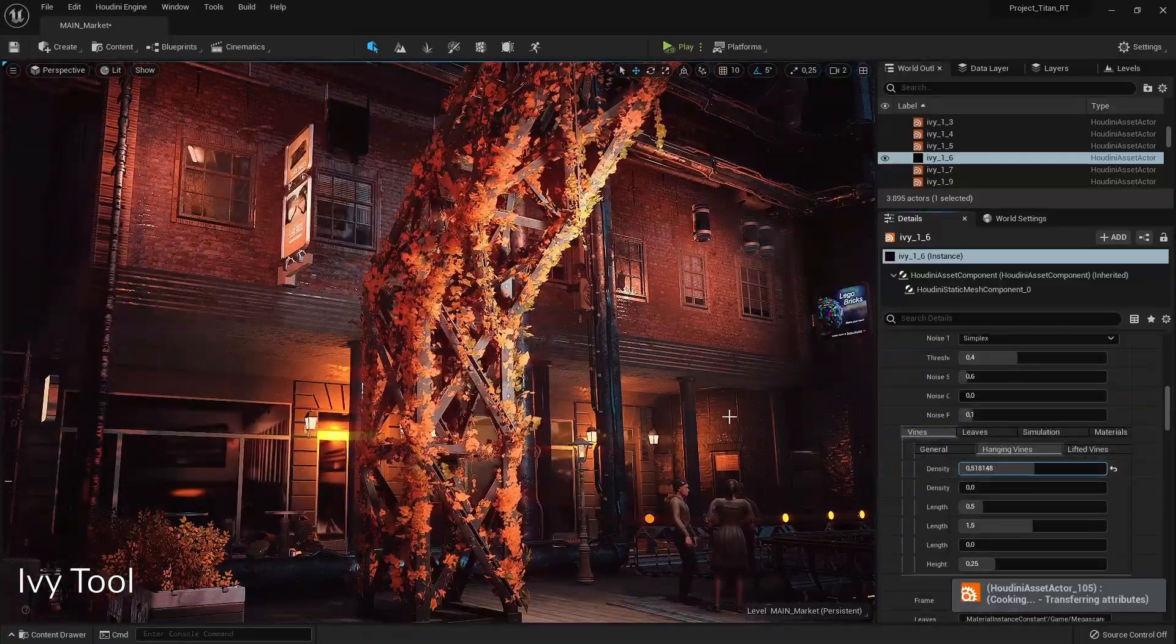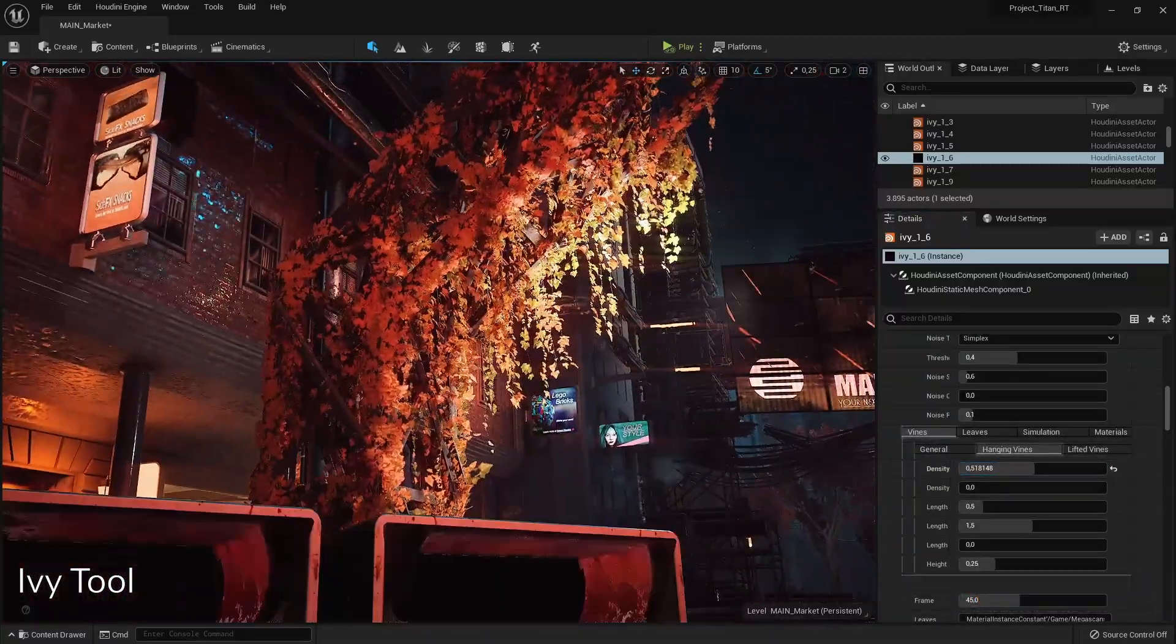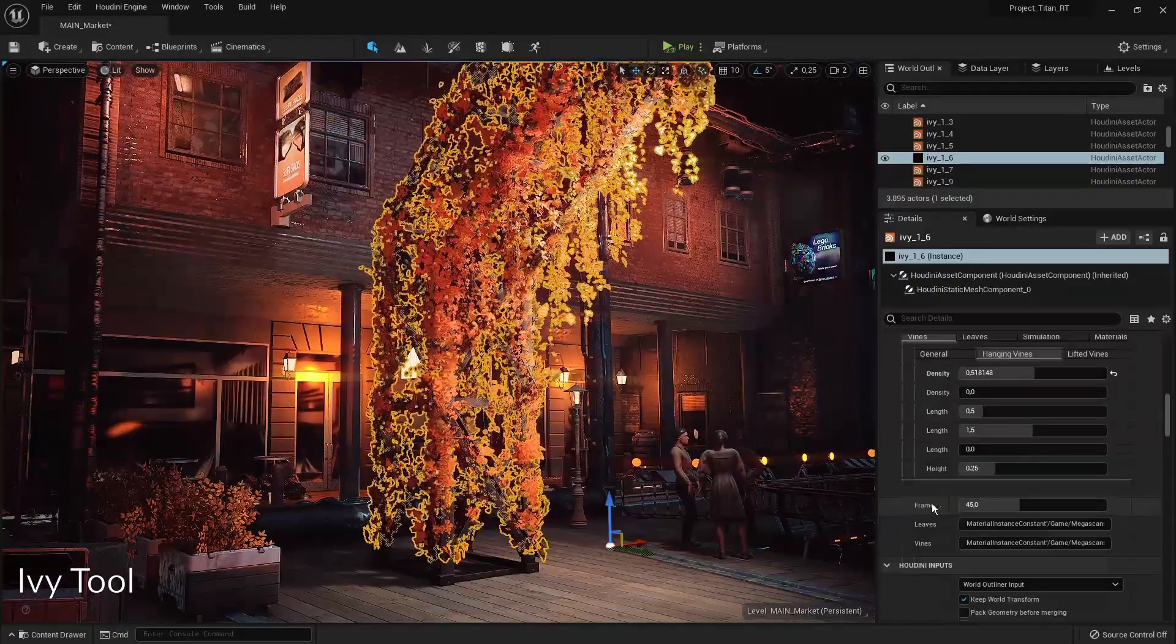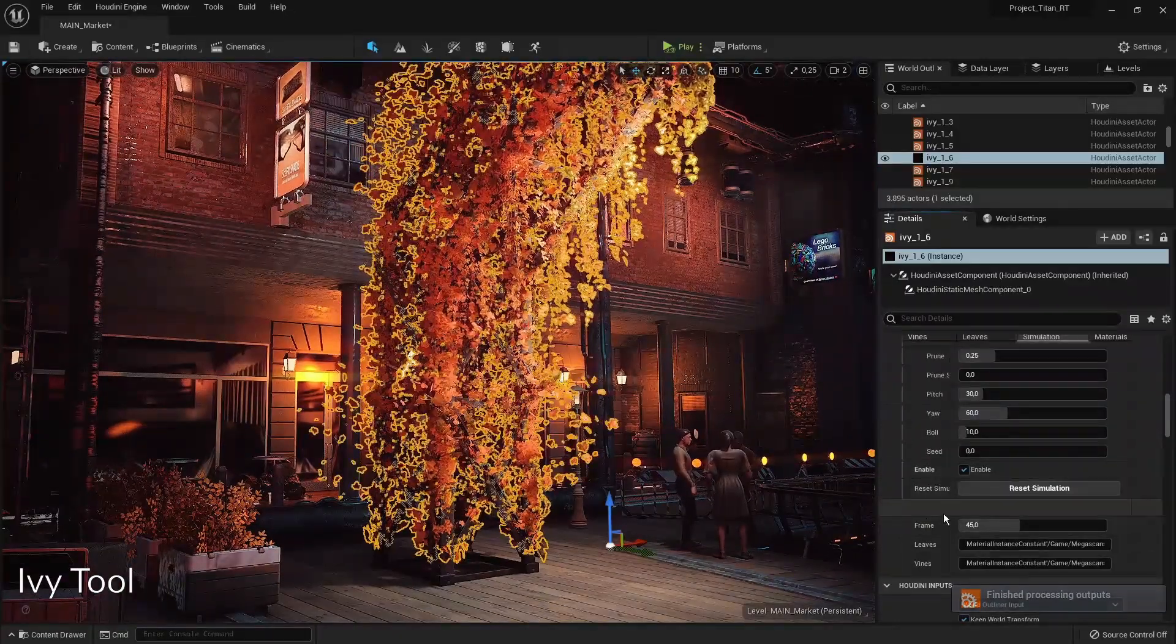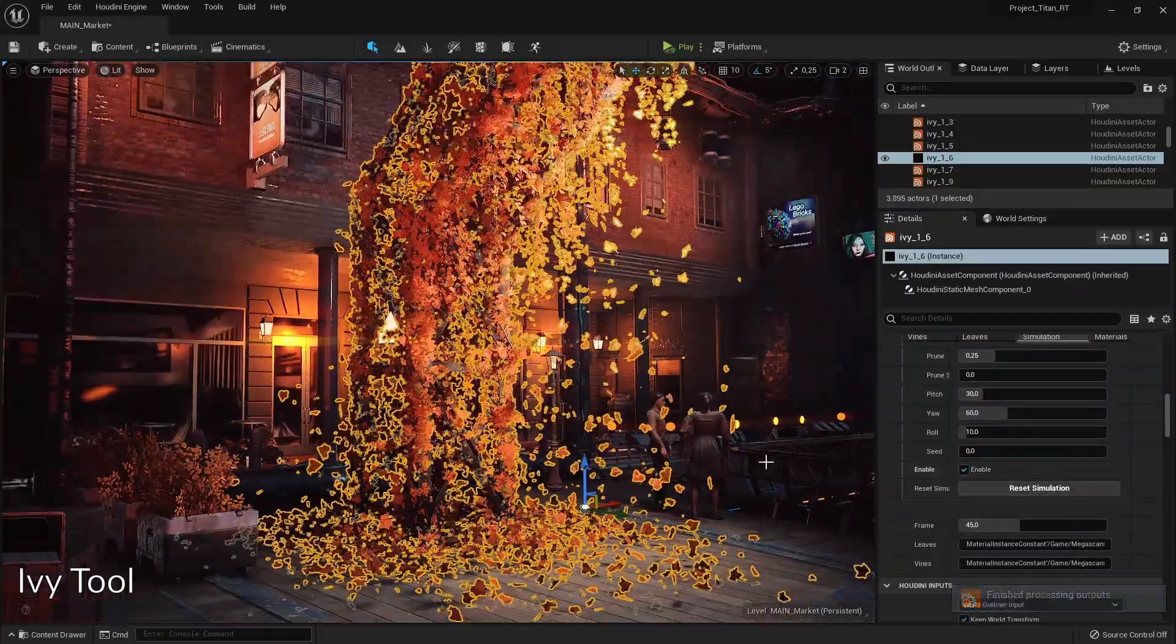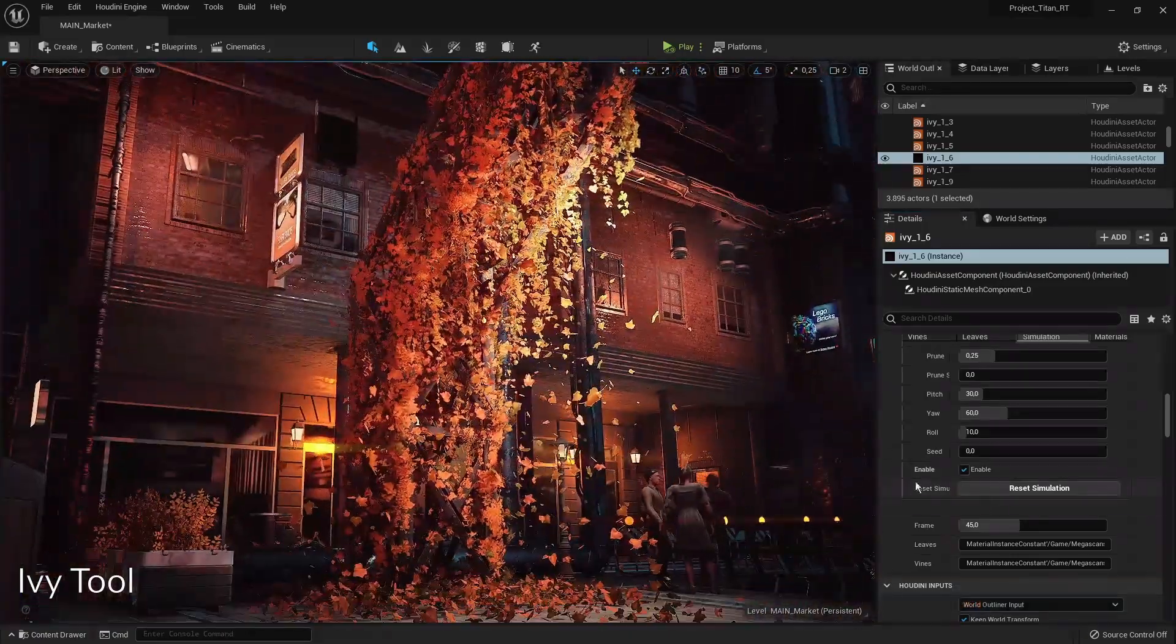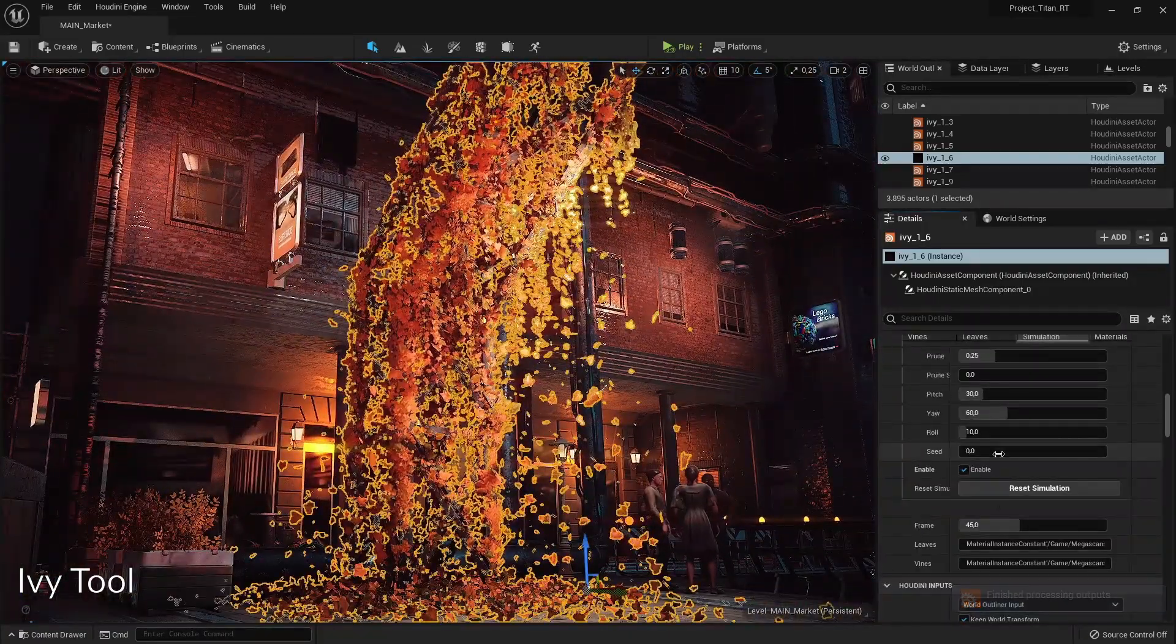We can also add way more ivy than we want, so we can add a lot of this if we want it to be. We can also go into a simulation option where we can simulate ivy falling down as you can see, and you can play around with parameters to fine tune these.